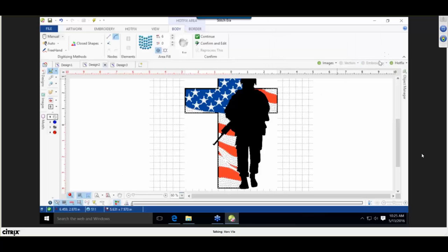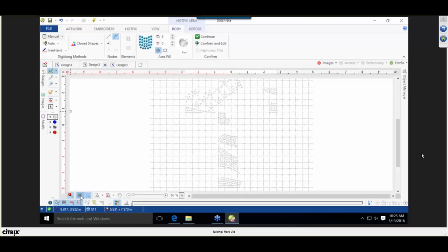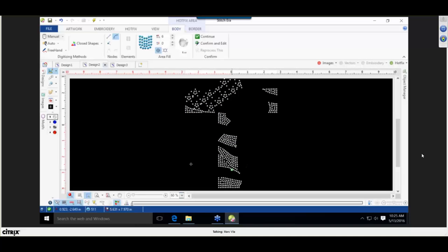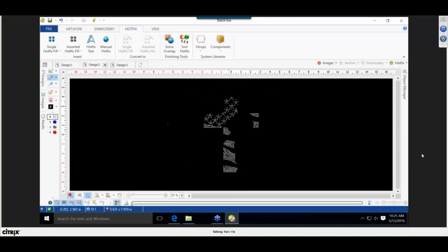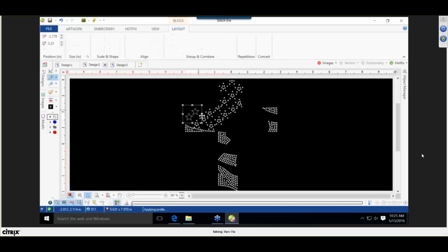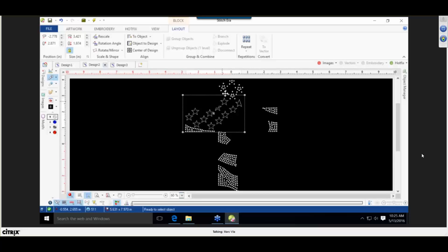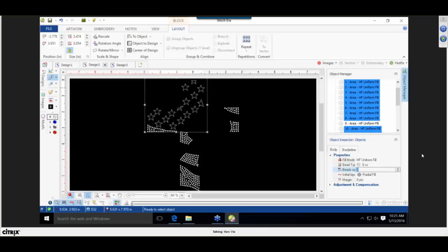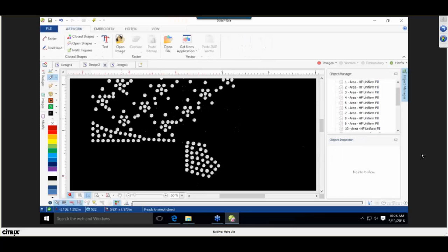I like to turn off the image, turn off the grid, and change the background color when using light-colored stones to get a better visual. Looking at the stars, they're not well-filled or defined. So I'll select all the stars and reduce the spacing. To affect all stars at once, go to Object Manager and find bead space — set it to three. That looks a little better. It's not exactly clear, but the customer will understand they are stars.